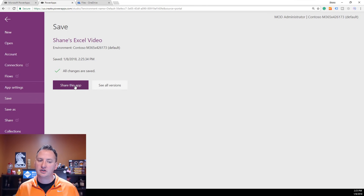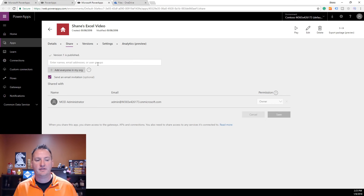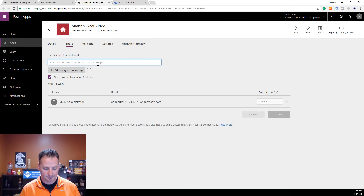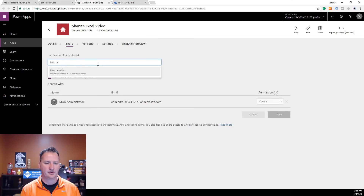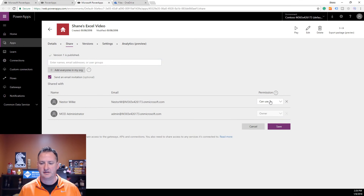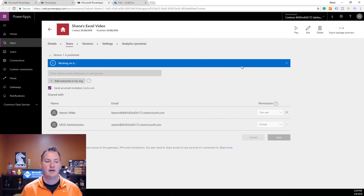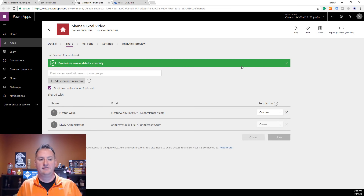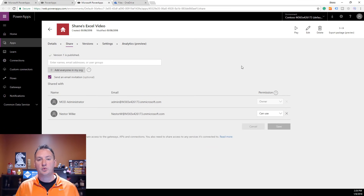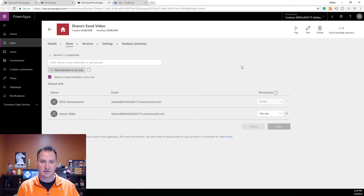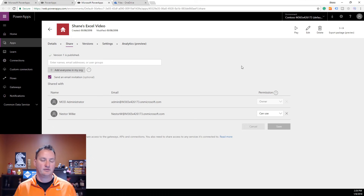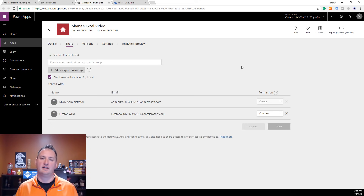Now that it's done saving, we'll click Share This App. This gives us an interface for sharing and publishing the app out to other users. I'm going to publish it to my boss, Nestor. Just like that, he has the ability to use it. If Nestor has the Power Apps app installed on his phone, the next time he logs in, this app will just show up and he can use the experience right there on his mobile device.